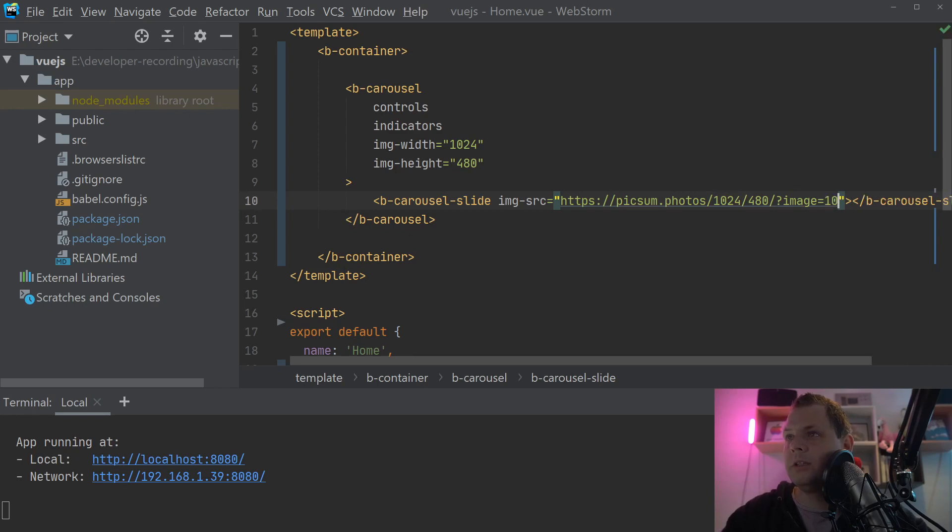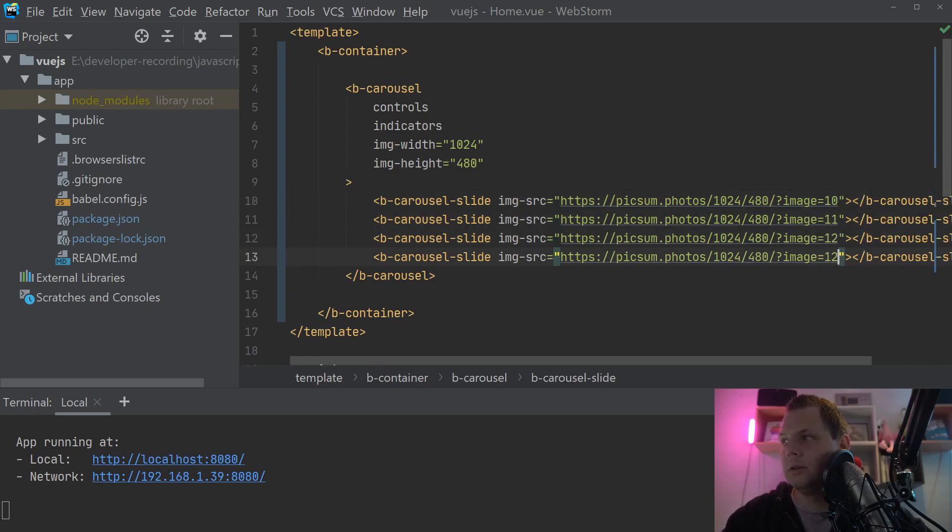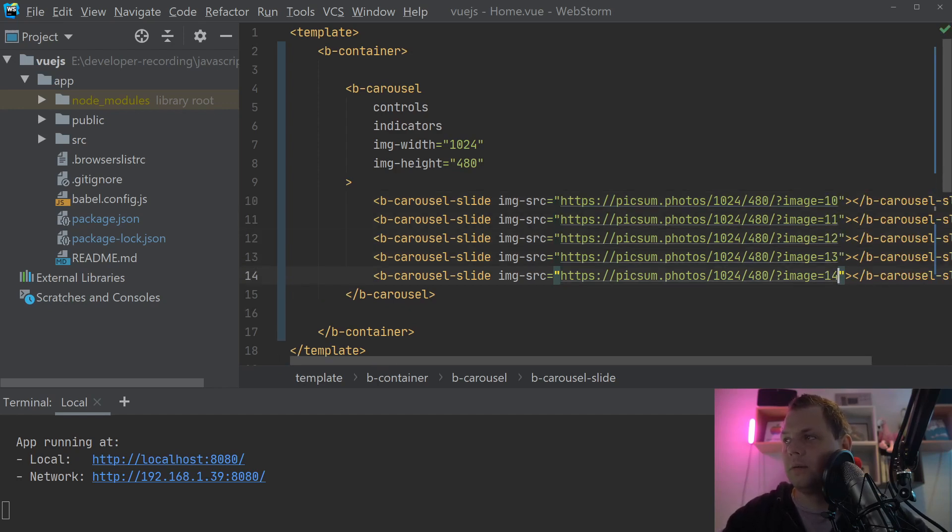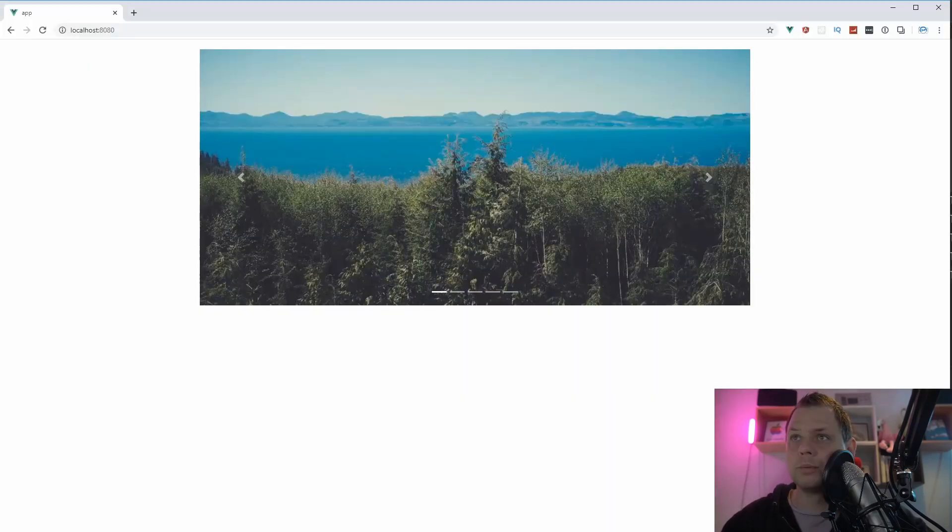Image 10, 11, 12, 30, 40. Let's go to the browser and see how this carousel works.